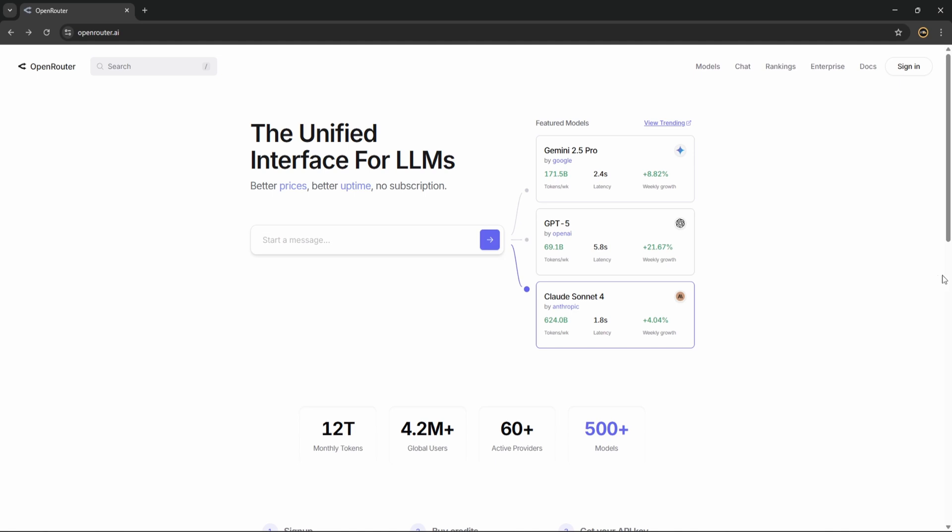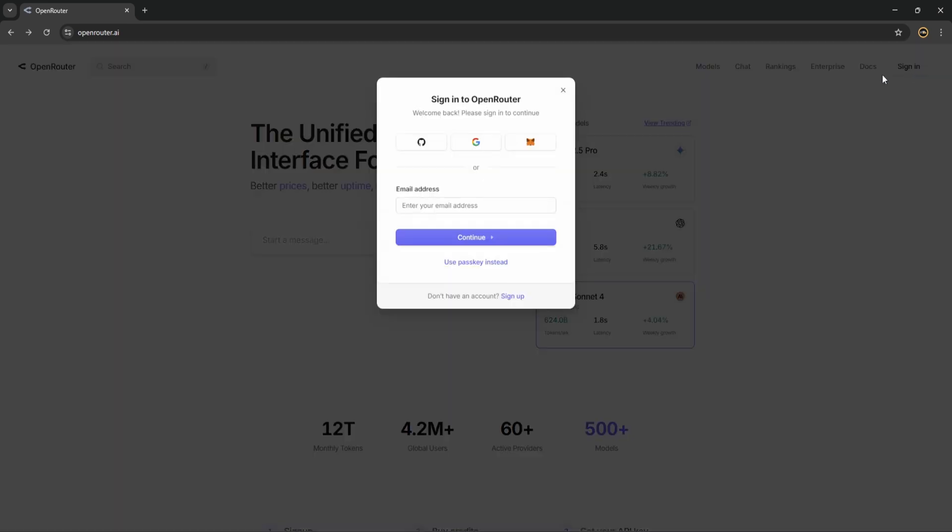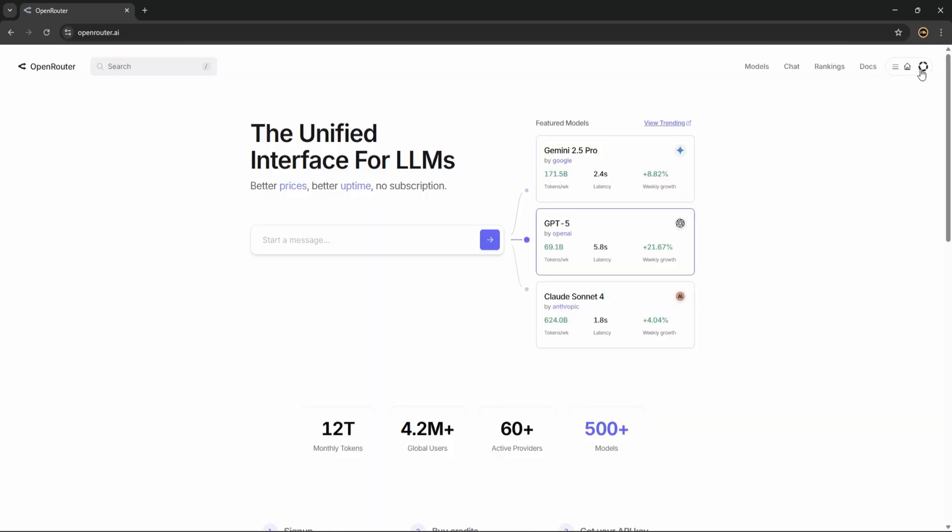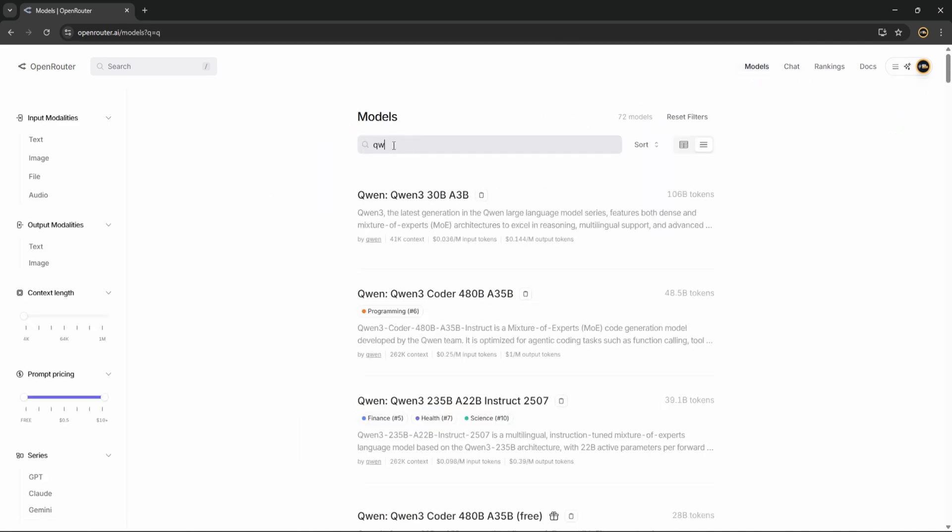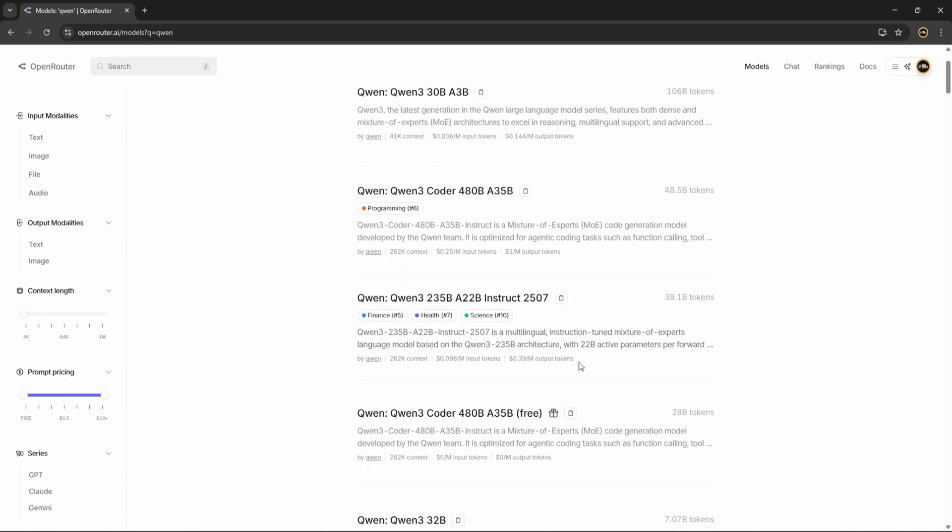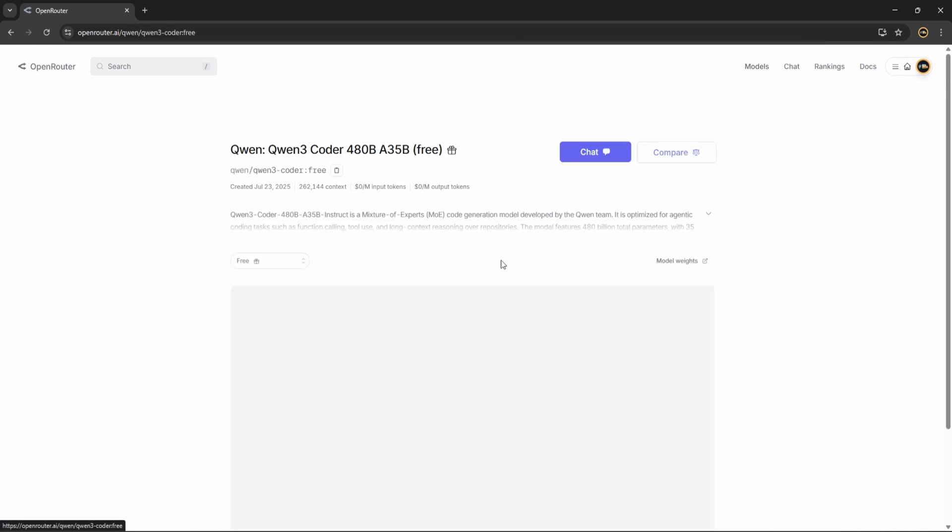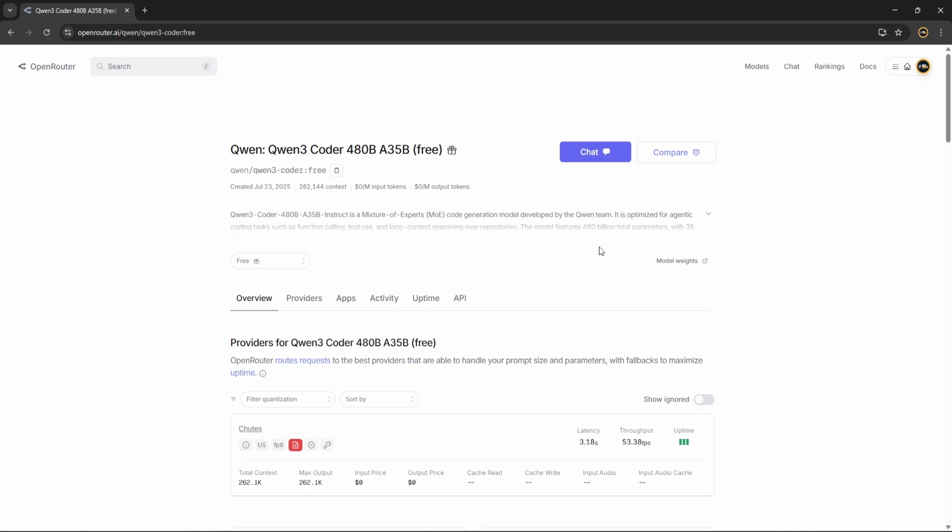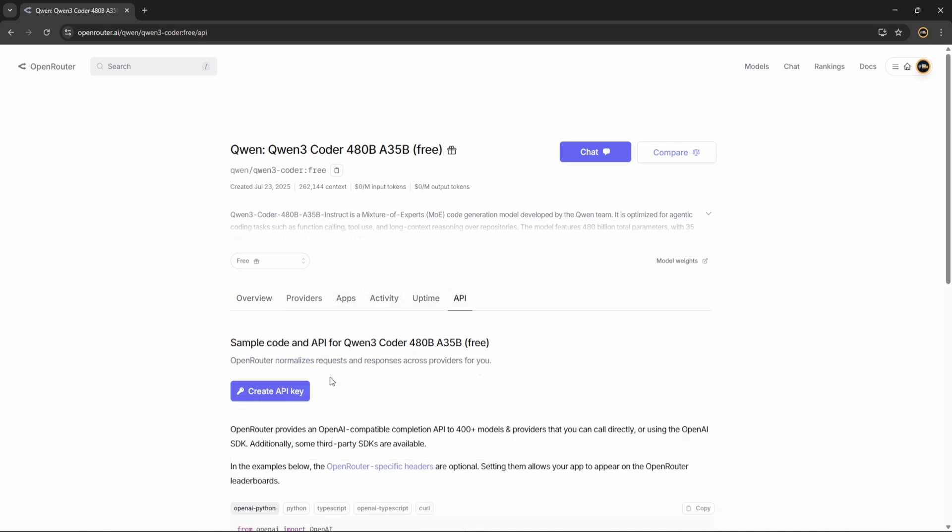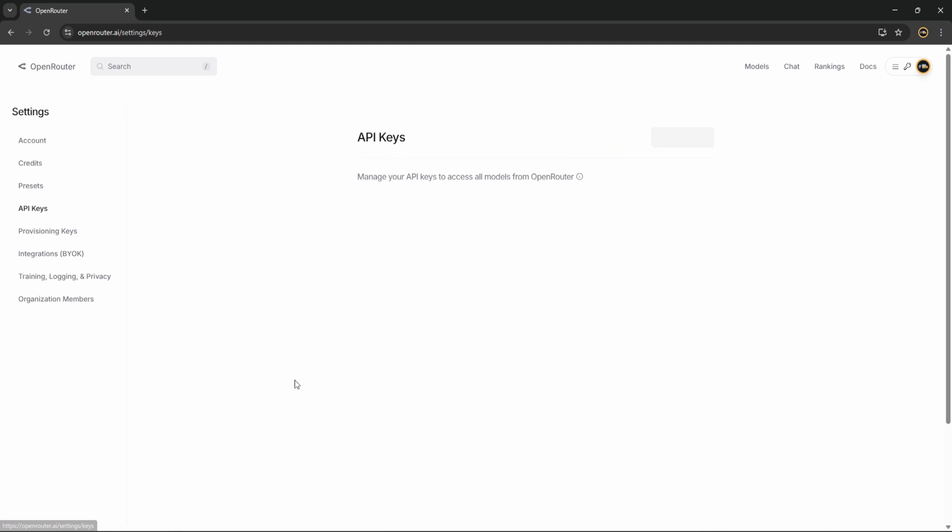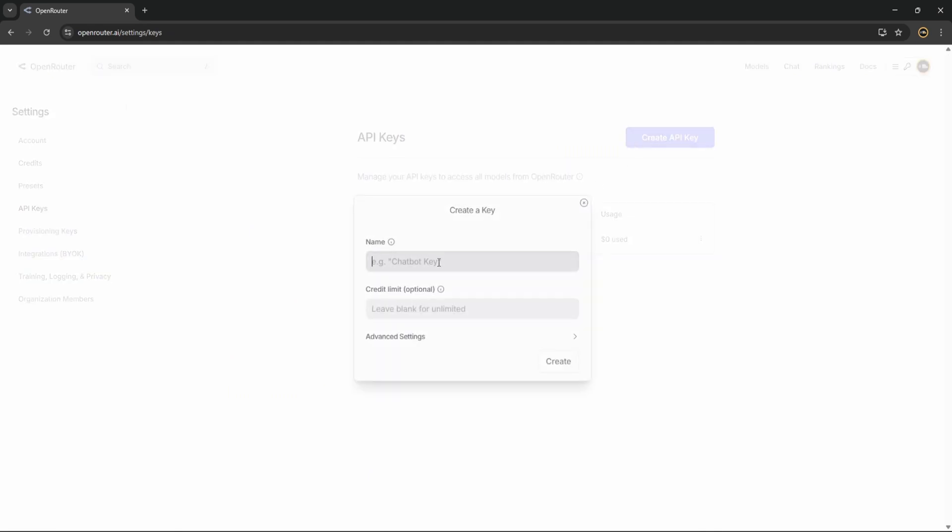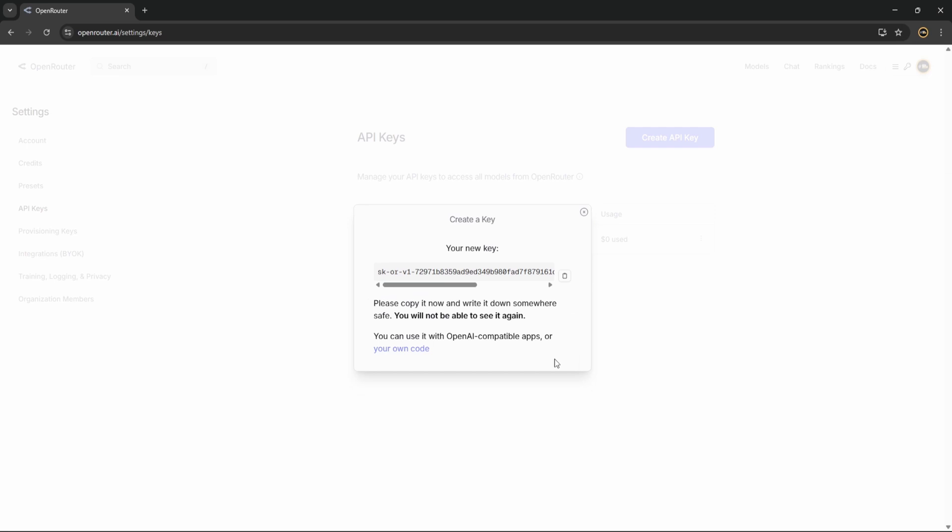So the first step is to come to OpenRouter and sign in. If you already have a Gmail account, you can just do that. Then you have to come to the models and search for QN3 Coder. Click on this free one, 480 billion. Then you will see the option of the API. Create API key and here you can put any name. I'm just giving QN3 demo, leave it as empty, create, and copy that.